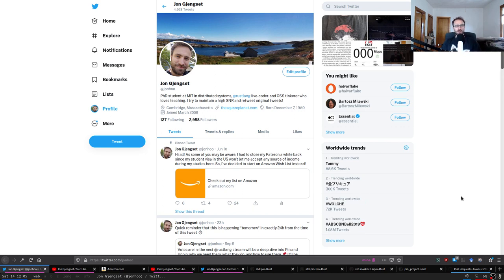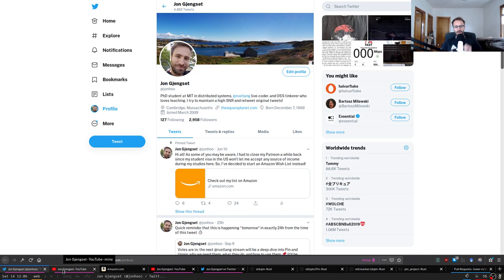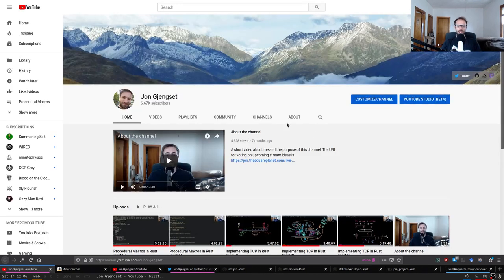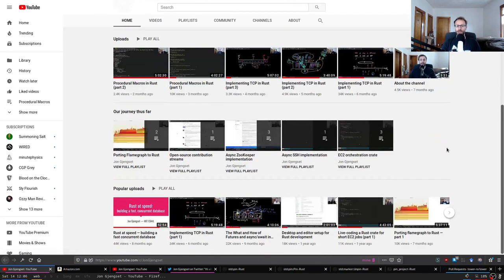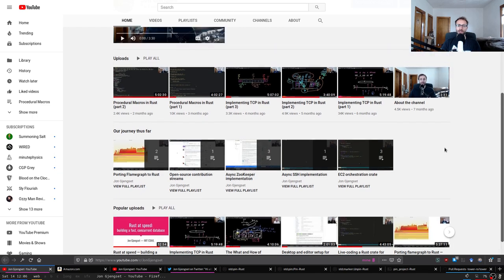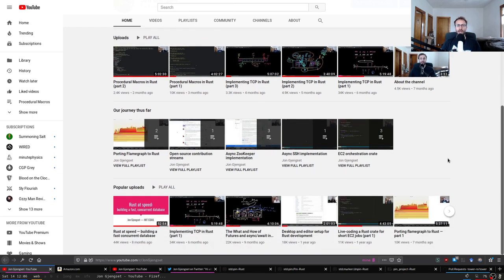I've been doing these streams now for over a year, and I do streams on all sorts of Rust-related things. Some of them are live coding streams, some are open source contribution streams, and some of them, like this one, are more educational streams. There's a Twitter where I announce upcoming videos and a YouTube channel where I post all of the sessions after the fact, so you can go back and look at any of the old videos.